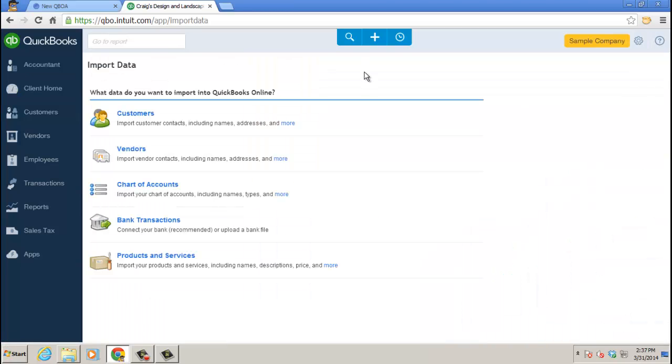What data do you want to import into QuickBooks Online? So customers, vendors, chart of accounts, bank transactions, products and services, which is essentially your items list.